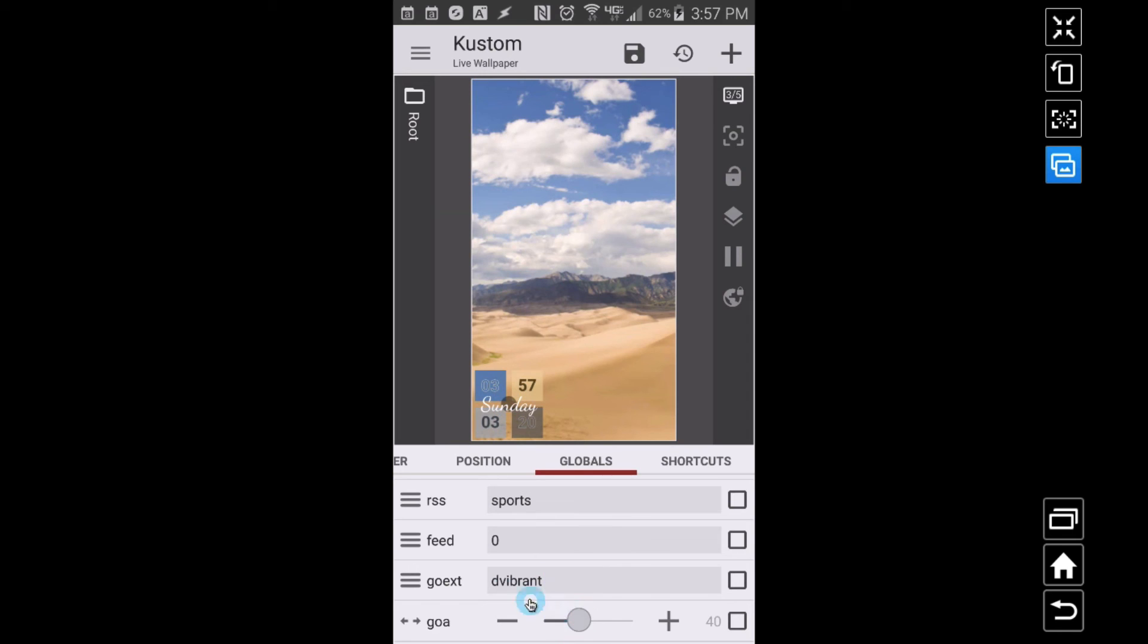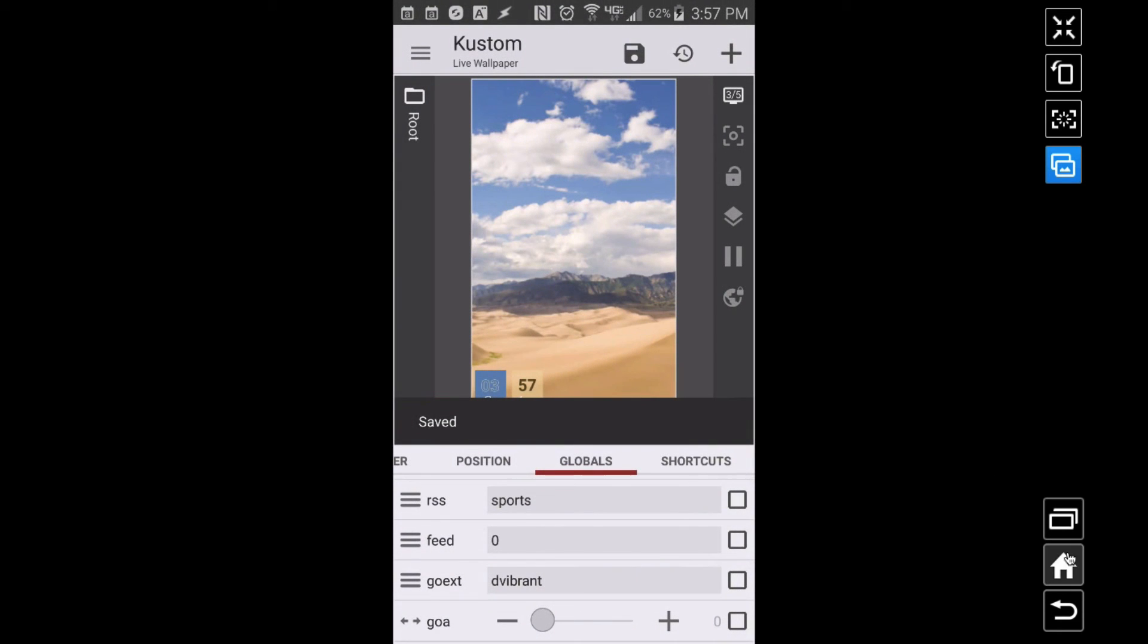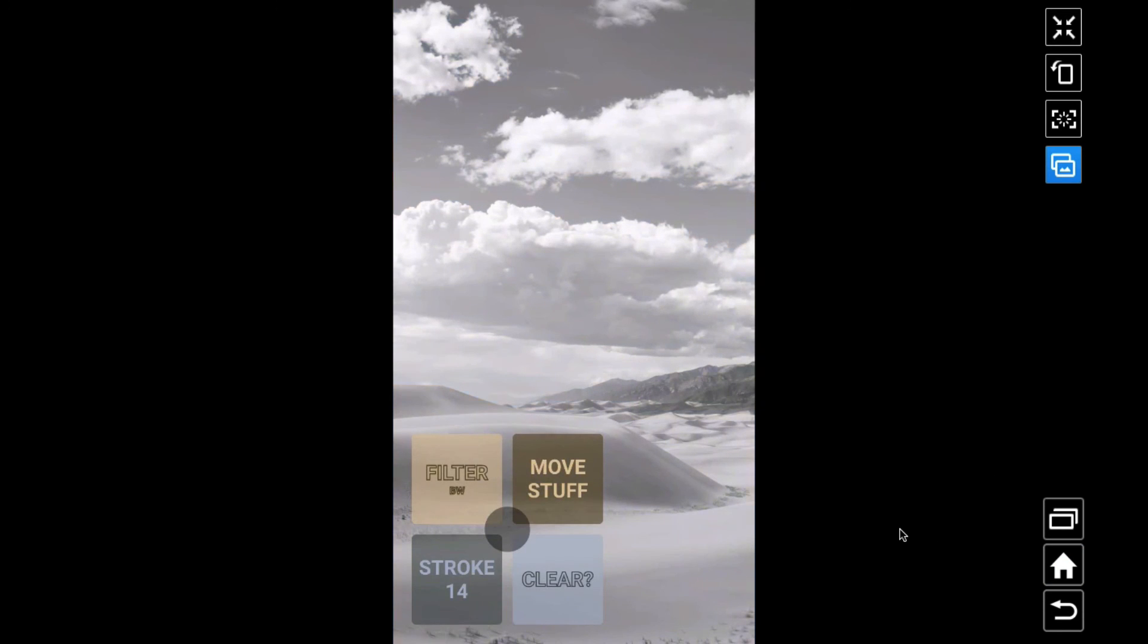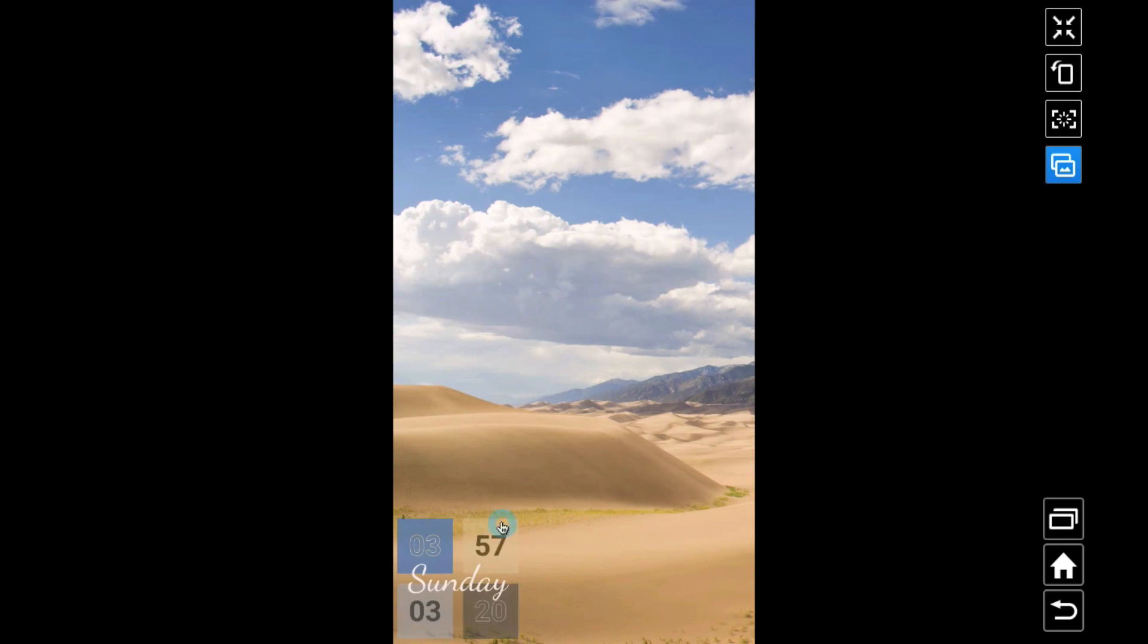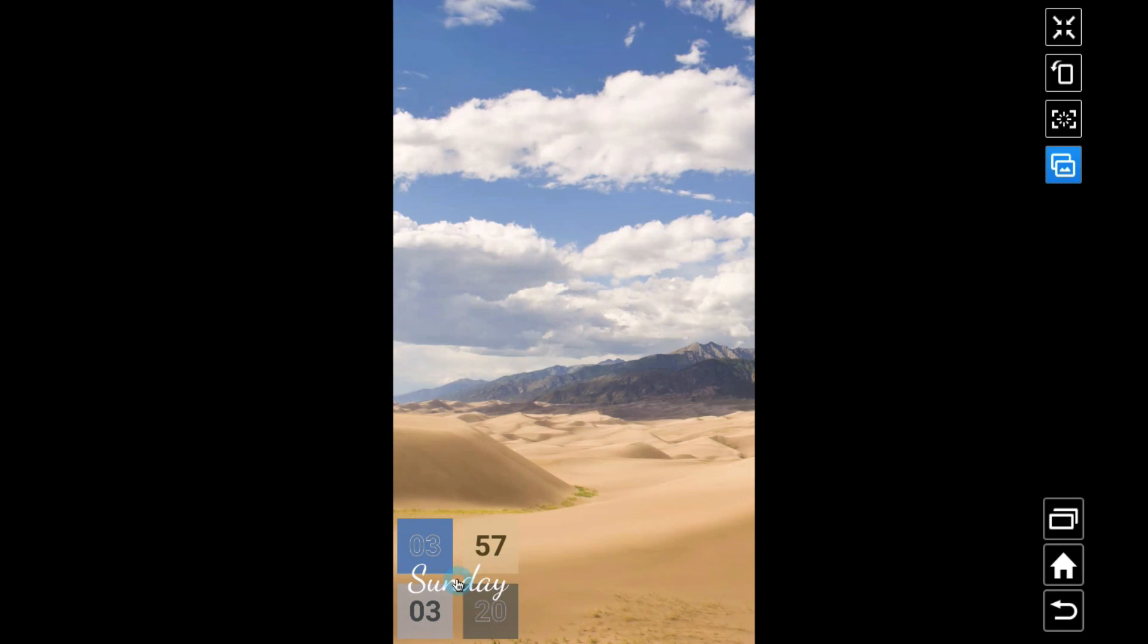If you don't want that circle shown anymore, just go ahead and adjust that. Go alpha down to zero, now that button's gone away. But obviously you can still press on it. So saving that, going back to the home screen, now we have it down here in the bottom left-hand corner, very minimalistic so you can really enjoy whatever background you may have.